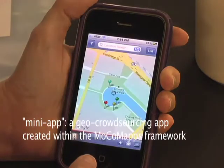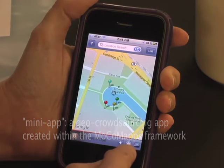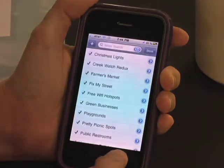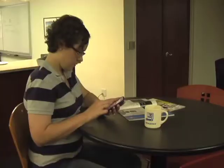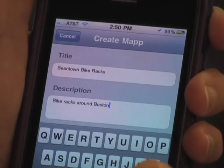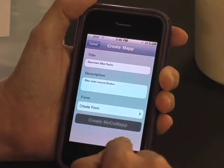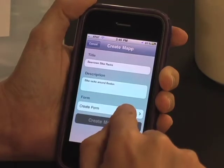She launches MocoMaps on her phone and brings up the Create MocoMaps screen. She records a title for her new mini-app, adds a description, and then clicks the Create Form button.